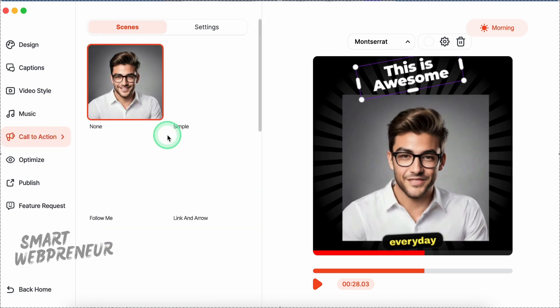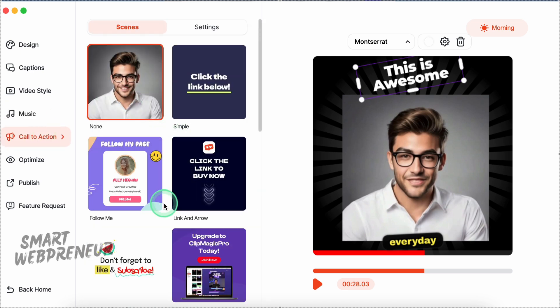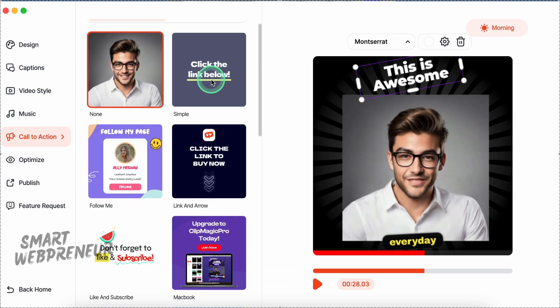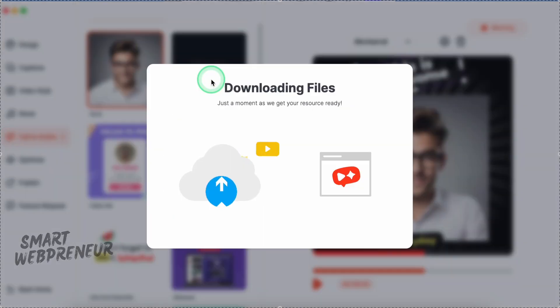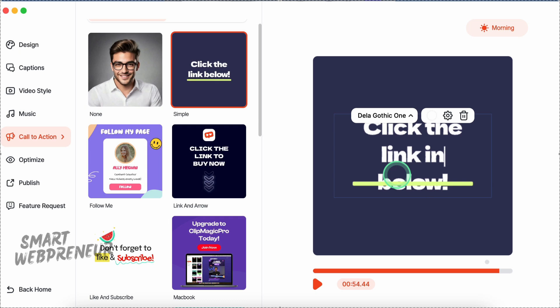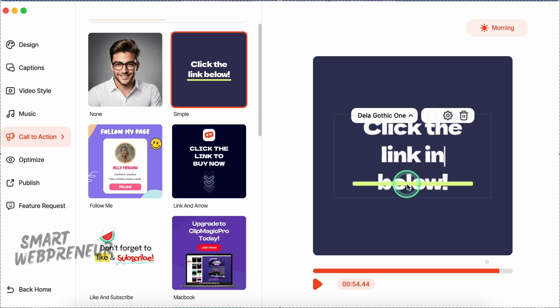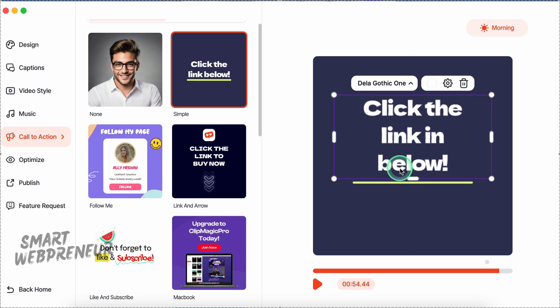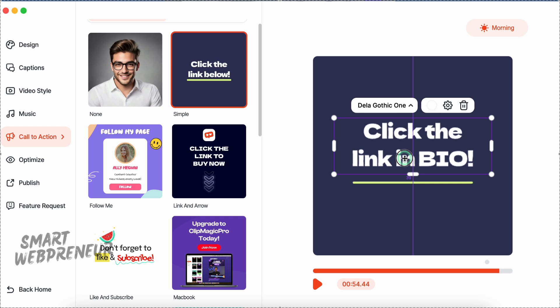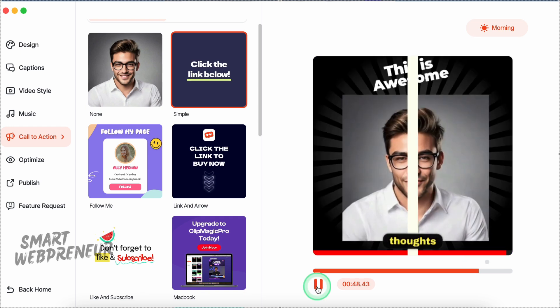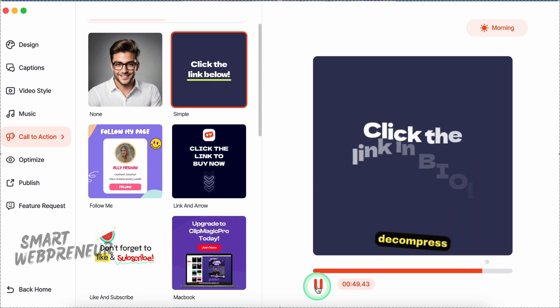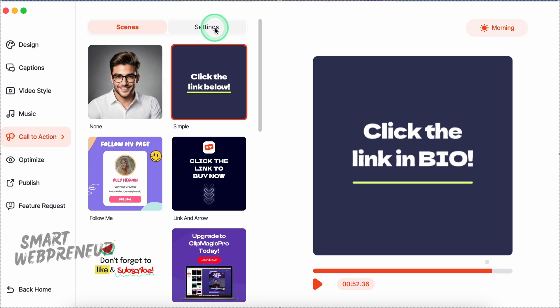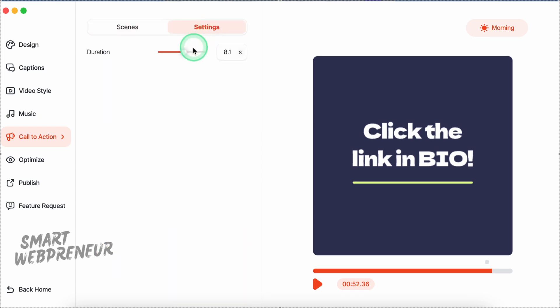Next, we have Call to Action templates. Just click on one and add it to your videos. And of course, we can change the Call to Action text from here. We can also adjust the timing from here.